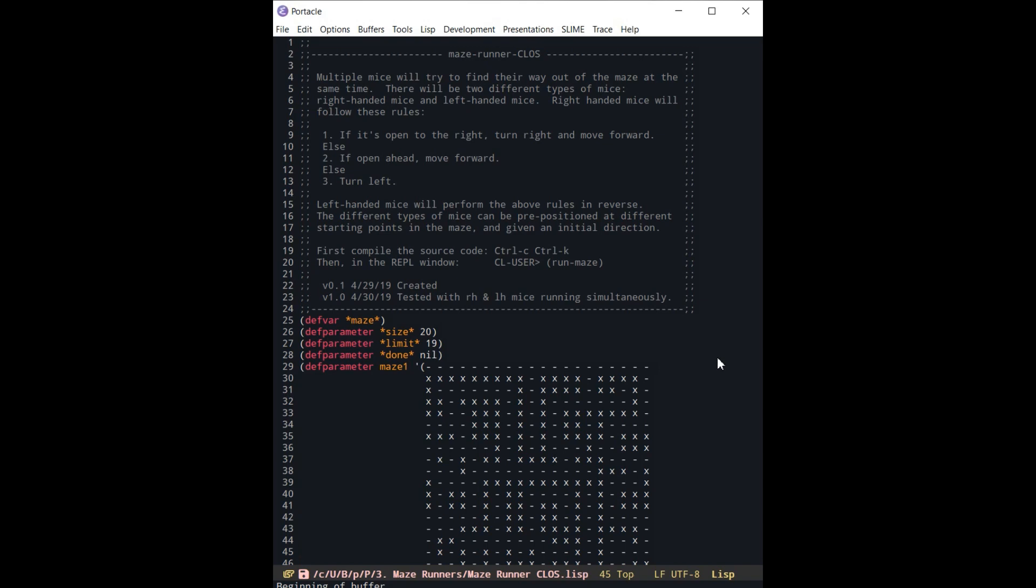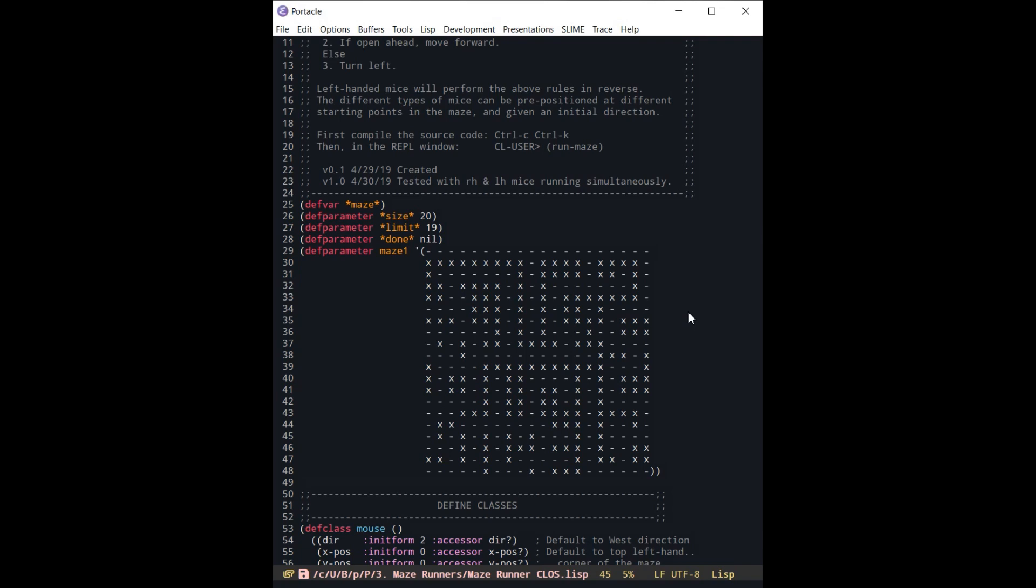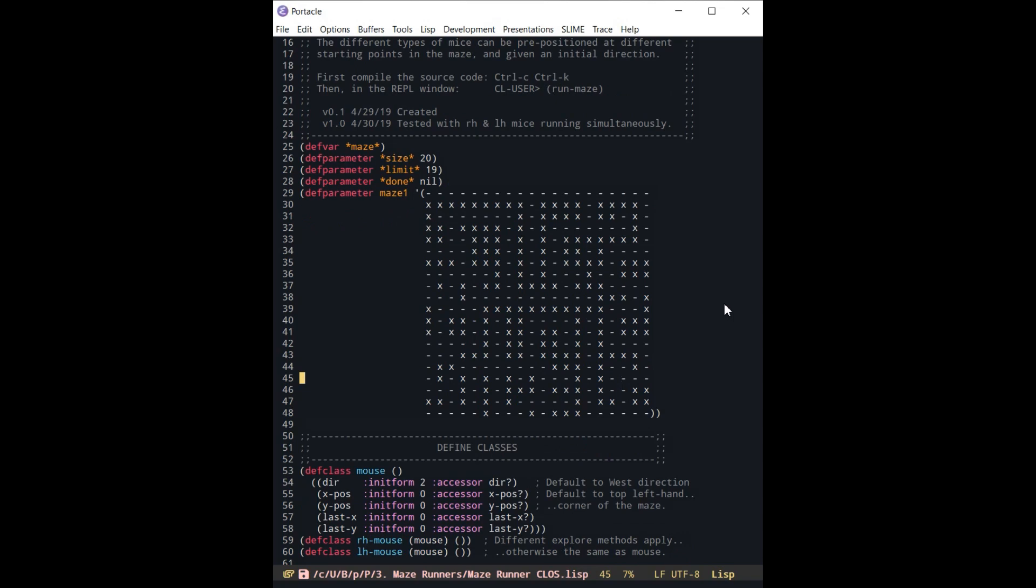So let's just take a quick look at some of the changes that have been made in the code in order to make it an object-oriented system. The maze is the same basically. Down here we are defining classes.